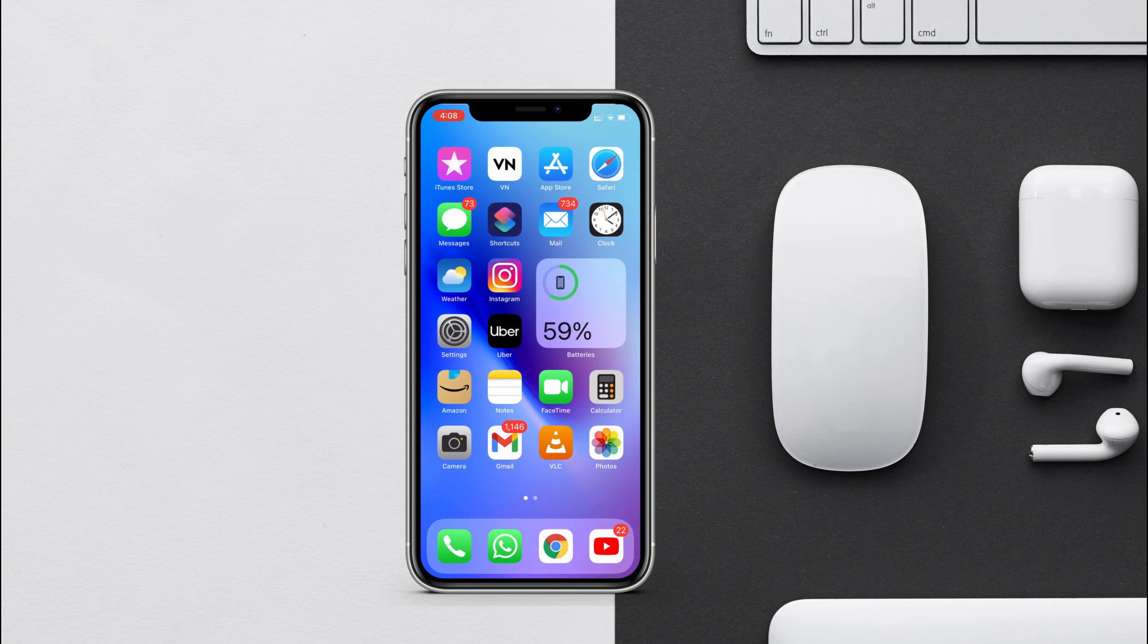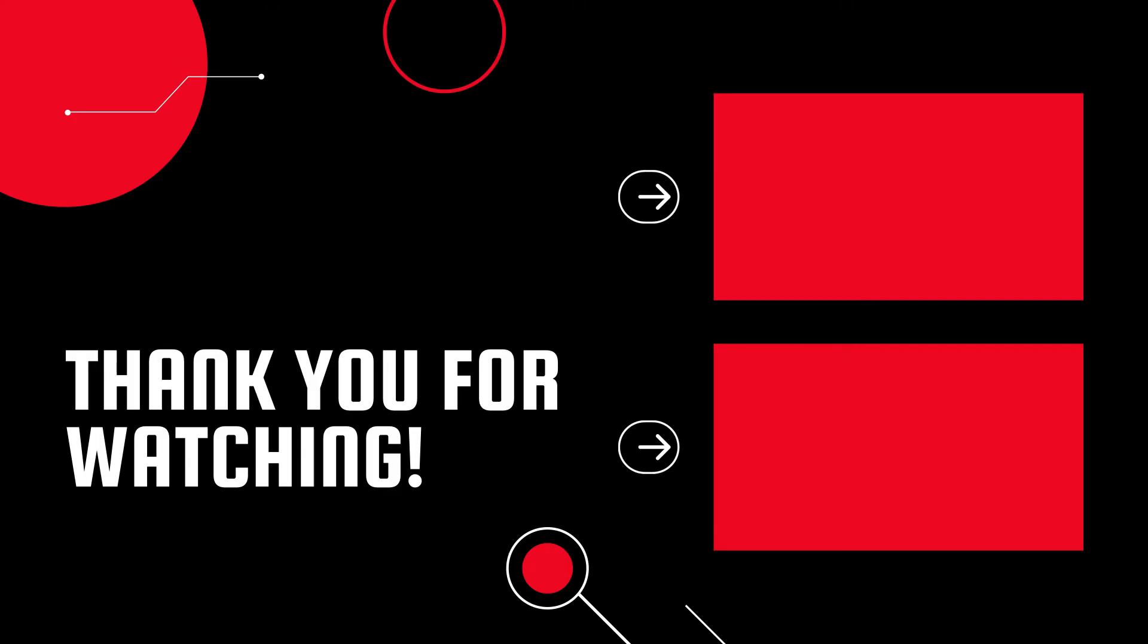Thanks for watching. I hope you guys liked the video. Also subscribe to the channel for more such videos. I'll see you on the next one, peace.